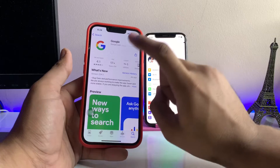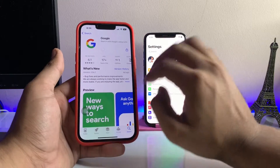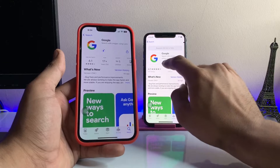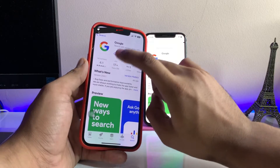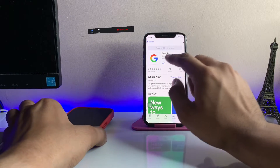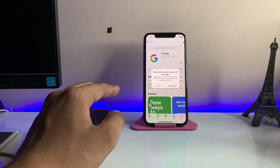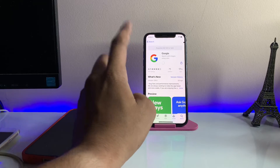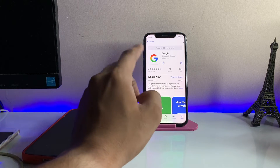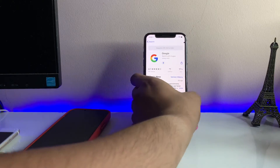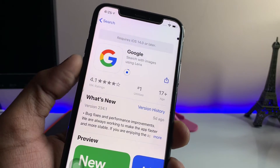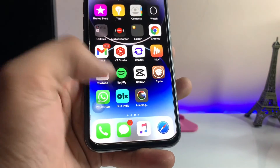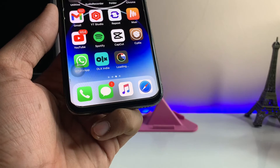Once you click the Get button and download the Google app on the updated iPhone, your older iPhone will then show the cloud icon for that app. Make sure you completely install the application on the updated iPhone first. After that, when you try to download on the older iPhone, it will offer to download an older compatible version. Click the download button, and the Google app will successfully install. As you can see, my iPhone X on iOS 13.7 has successfully installed the Google app and it's downloading. Hope you guys find this method helpful — thanks for watching!